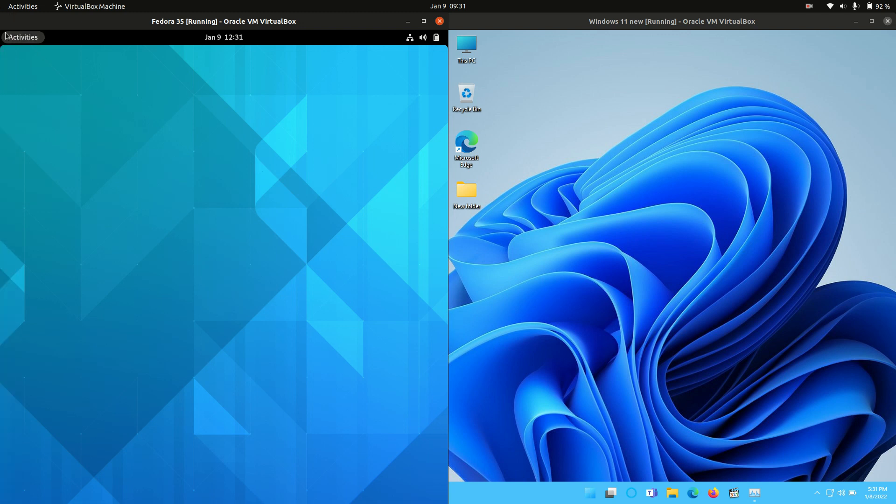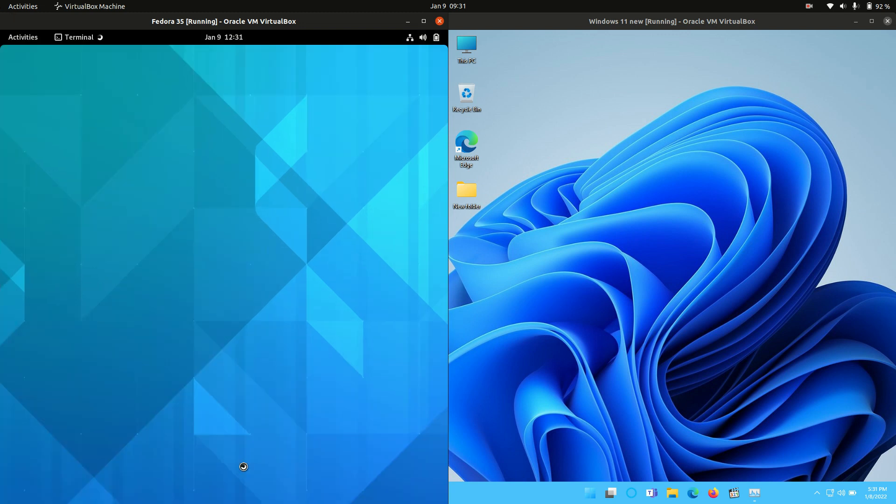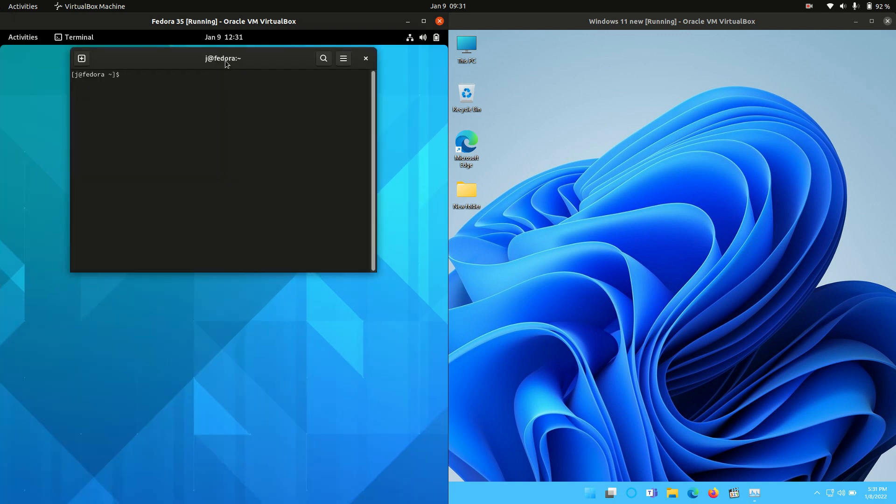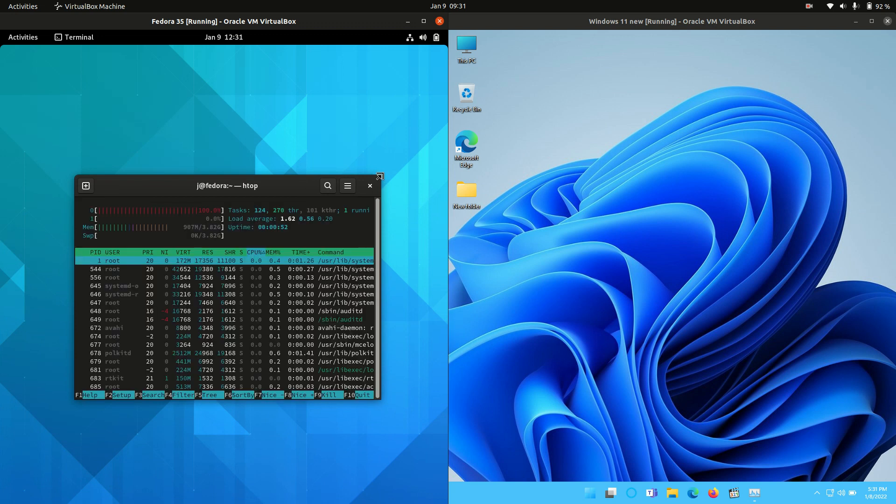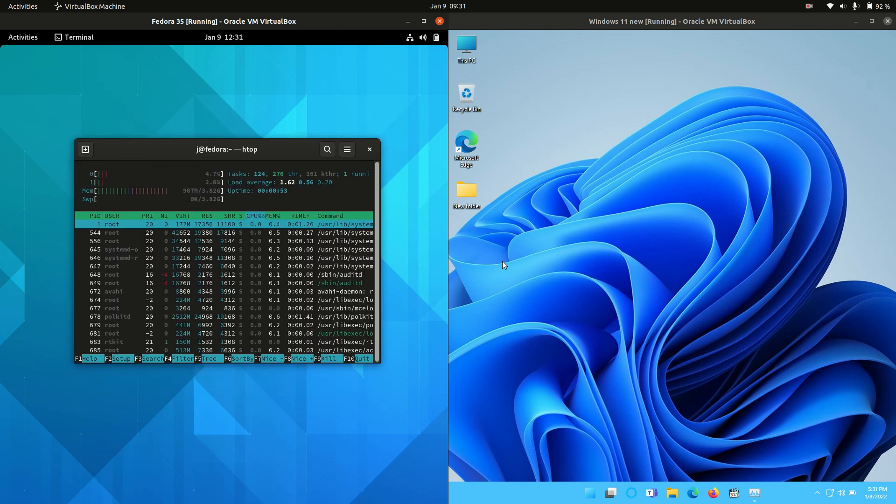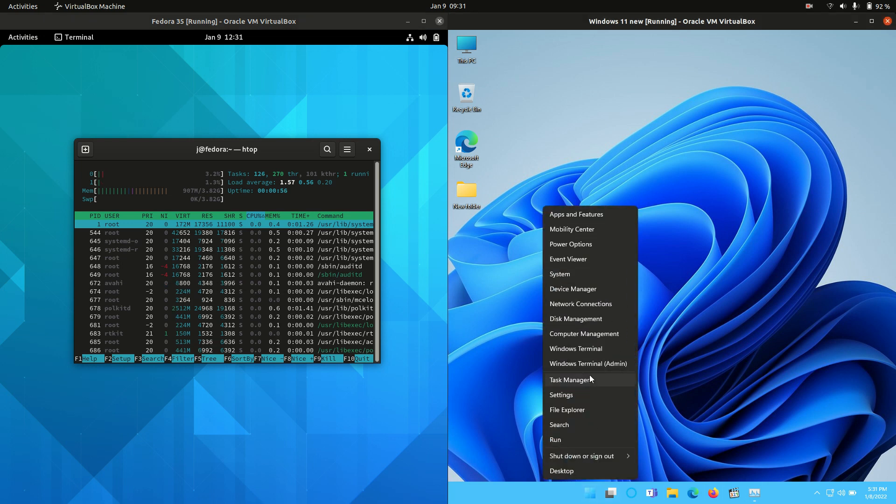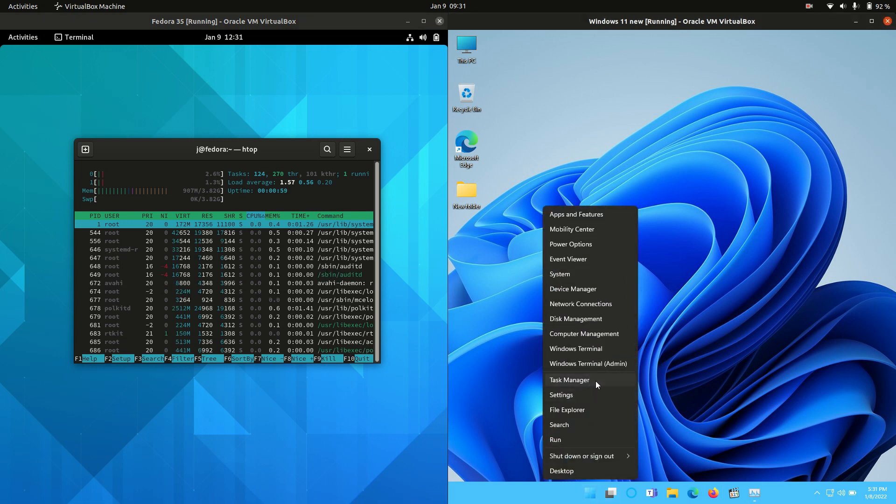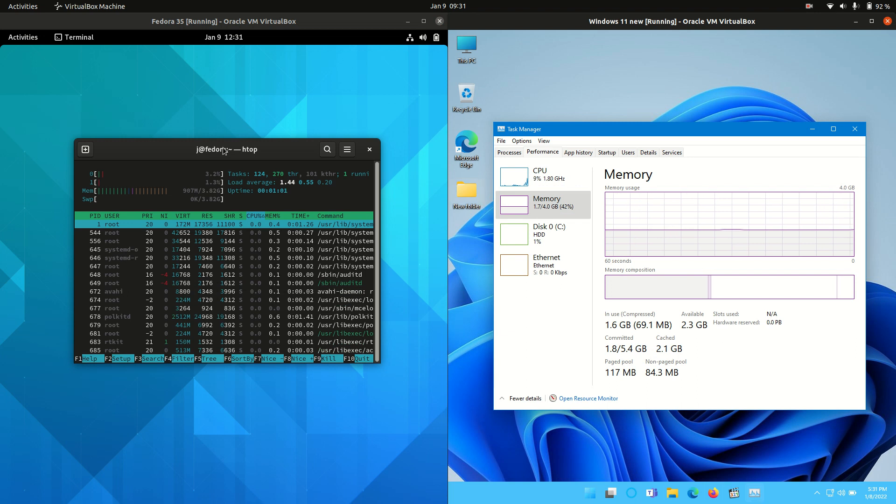Now first of all, what we'll need to do is go to a terminal for Fedora to actually load up a system monitor. Nice, really lightweight good one. And on the right hand side, of course with any Windows, usually you're right clicking the start menu and going to task manager.